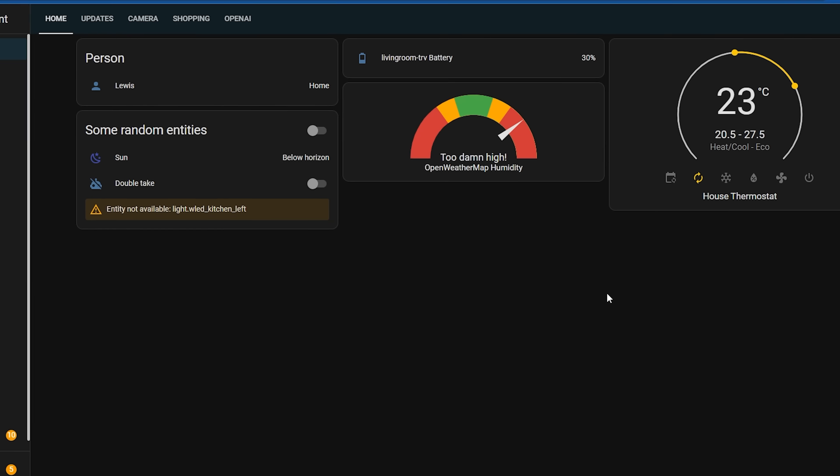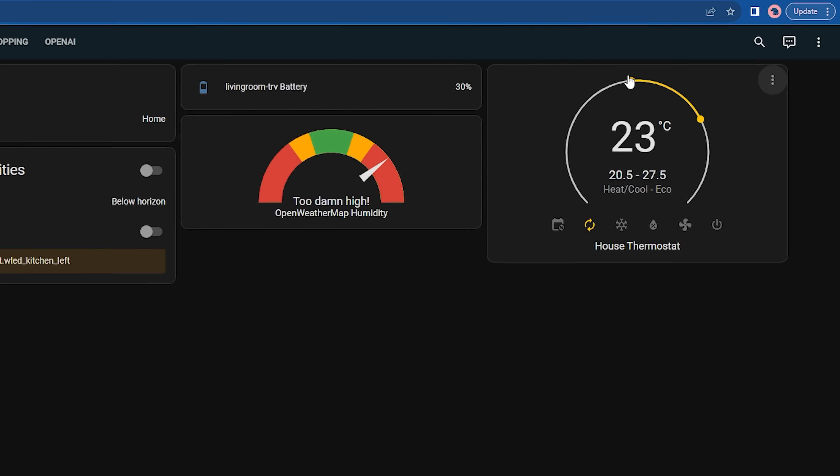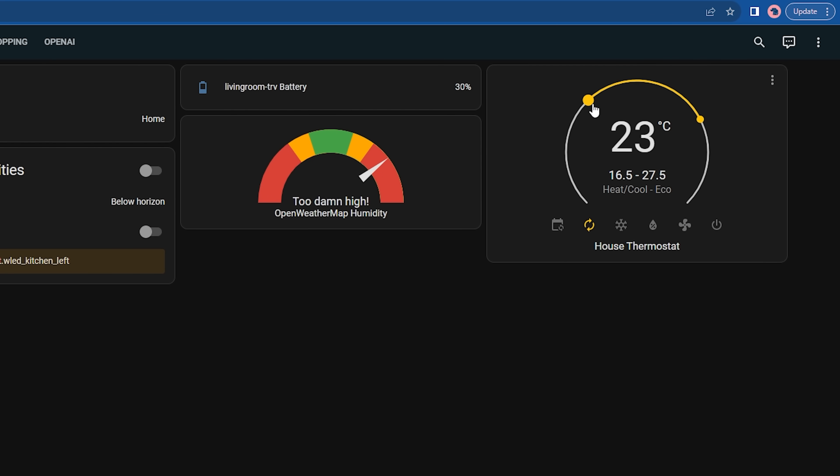You will notice that while the more info section of the thermostat has been changed, the actual regular thermostat card itself remains in the old style. And having spoken to the devs, they are obviously aware of this and are working on it.